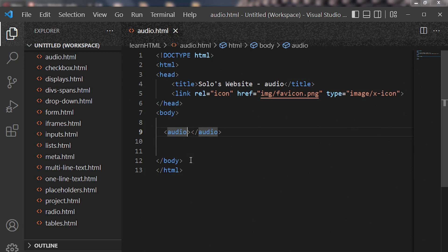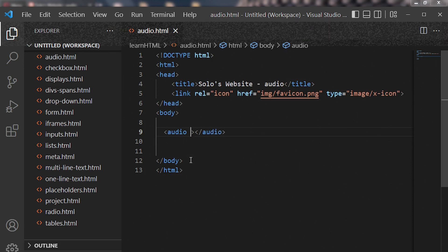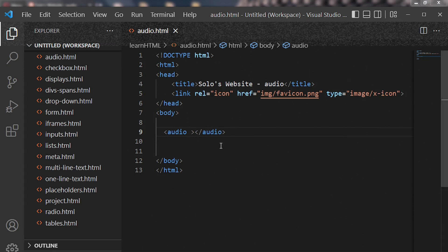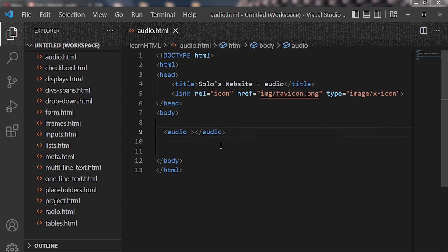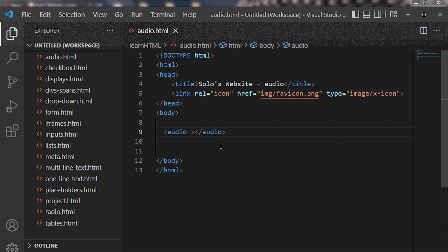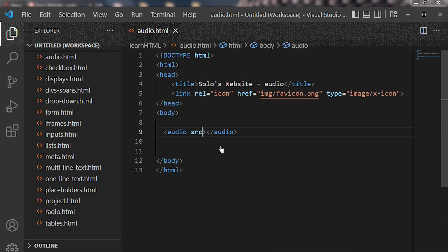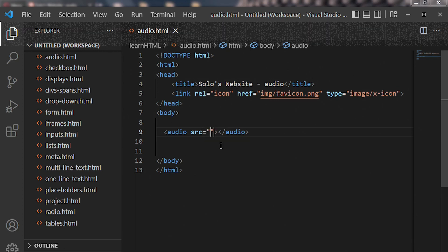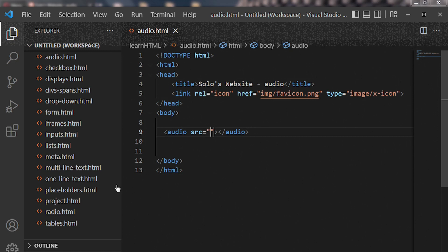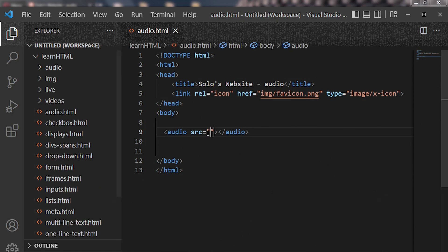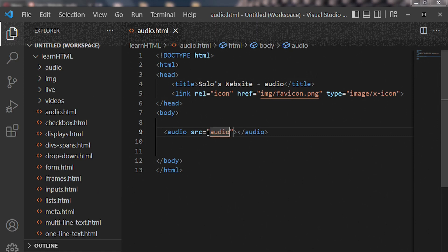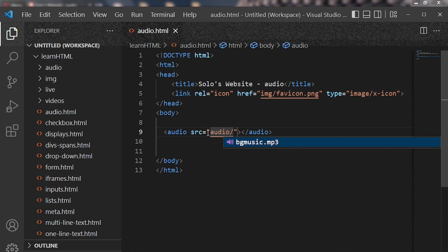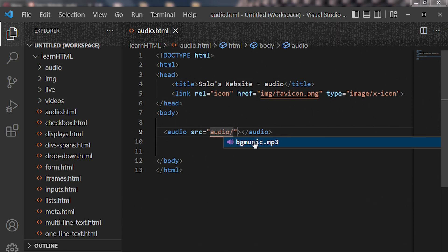Now inside the beginning tag we need to specify the path to our file. Inside the beginning tag of audio we need to specify where our file is located. To do so you need to enter src equal to quotation and then you specify your file's location. So put audio forward slash.